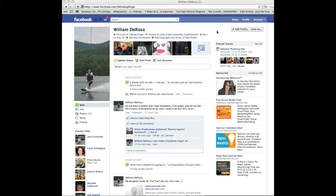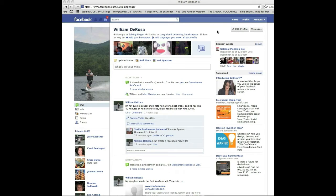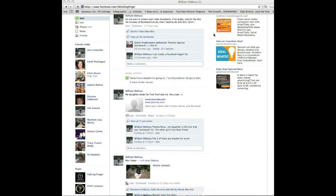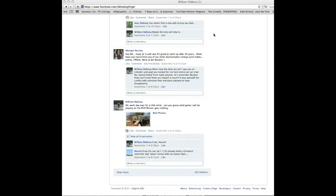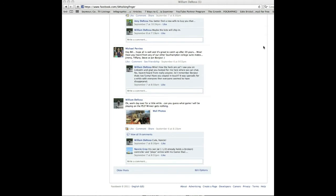Hi guys, this is Bill DeRosa from Talking Finger, and today we're going to show you how to create a Facebook fan page. First thing I want you to do is be logged in as your profile here. See William DeRosa, and what you're going to do is scroll all the way down to the bottom.